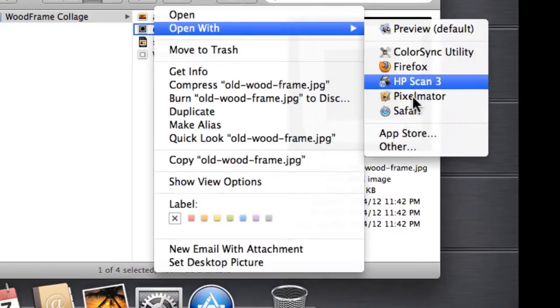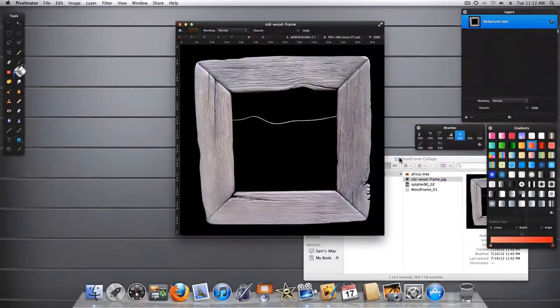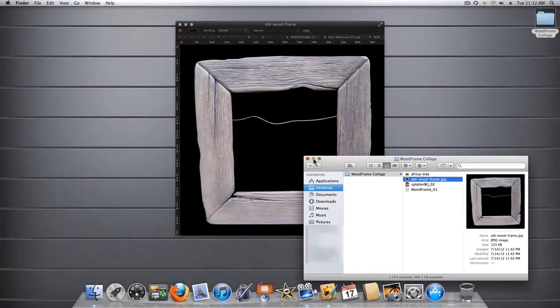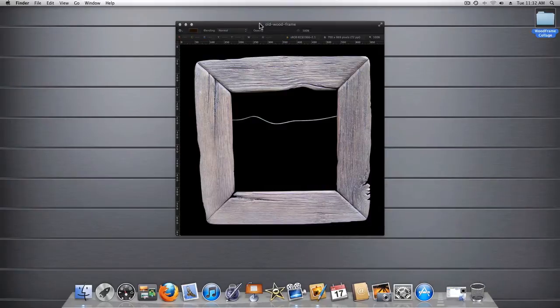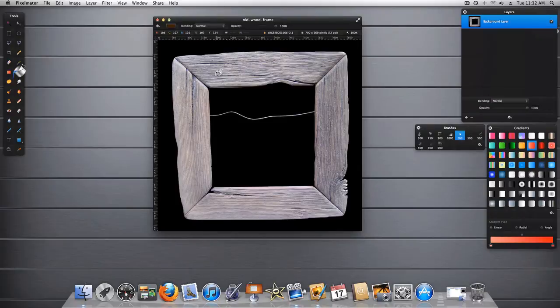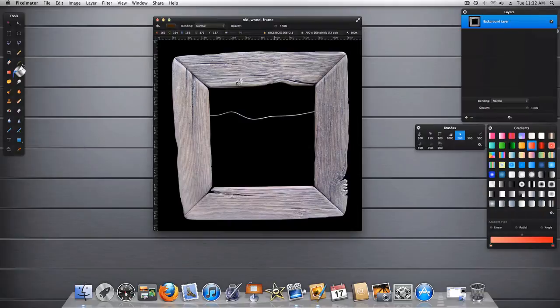Let's go ahead and open this up in Pixelmator, and let me show you where I started. I found this photograph of this old wooden frame, and I decided this is what I wanted to use. Unfortunately, it had this black background, so we have to take this out.